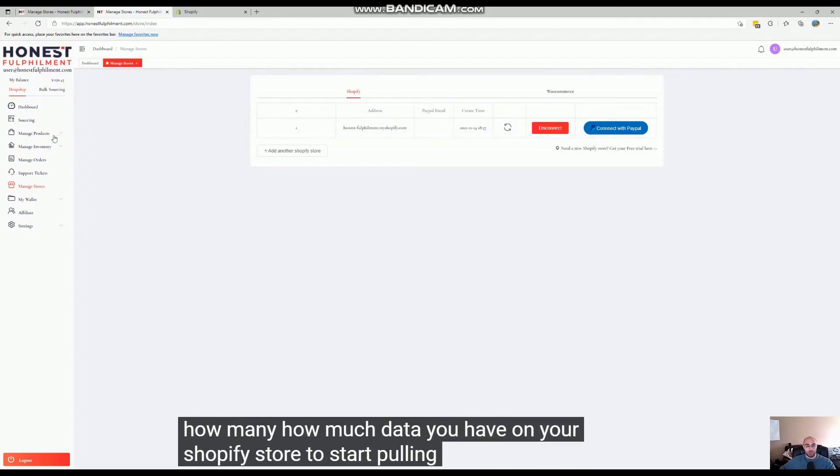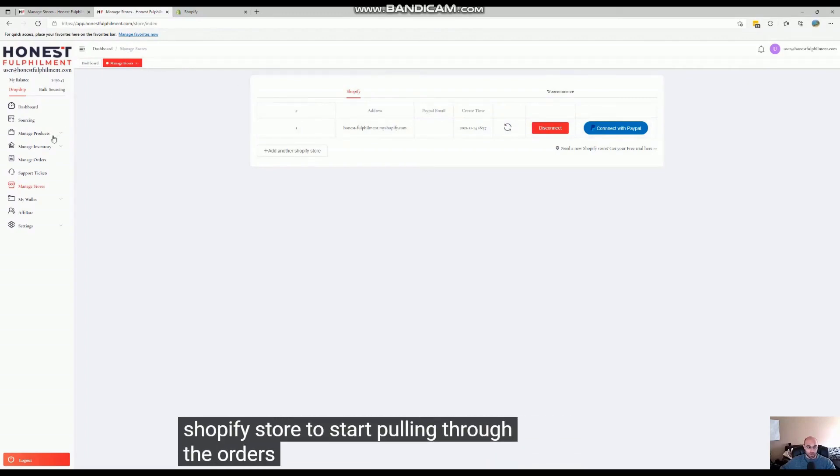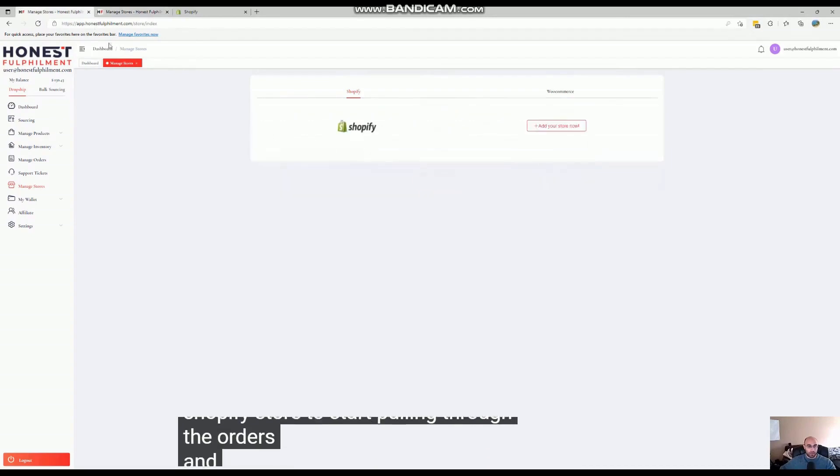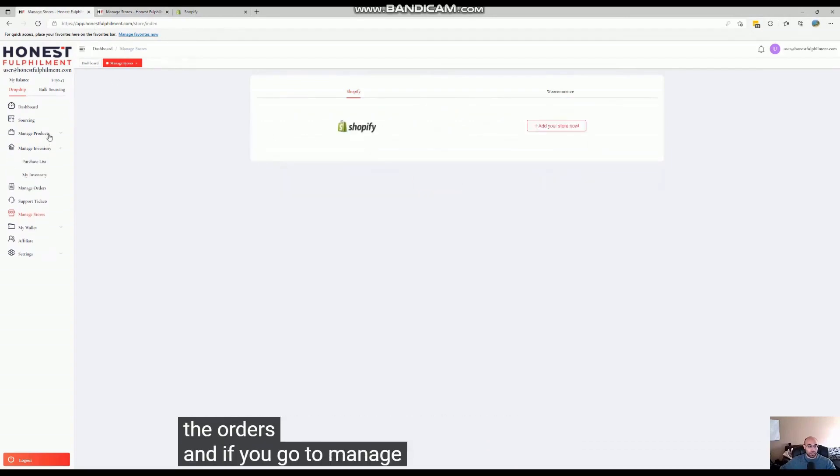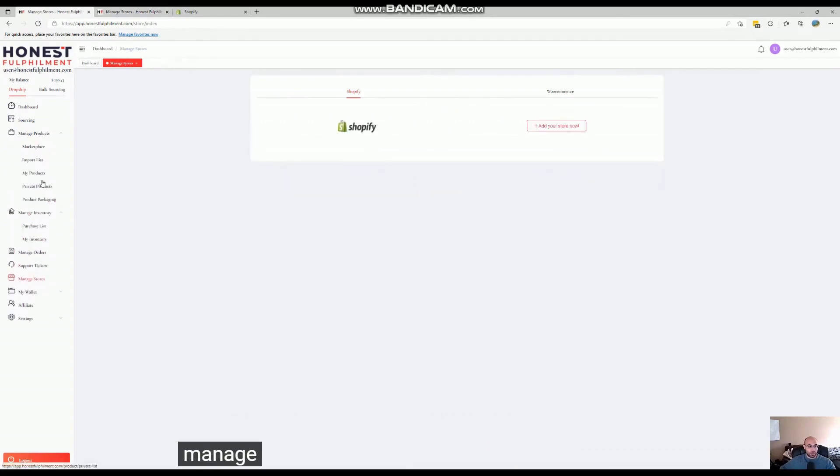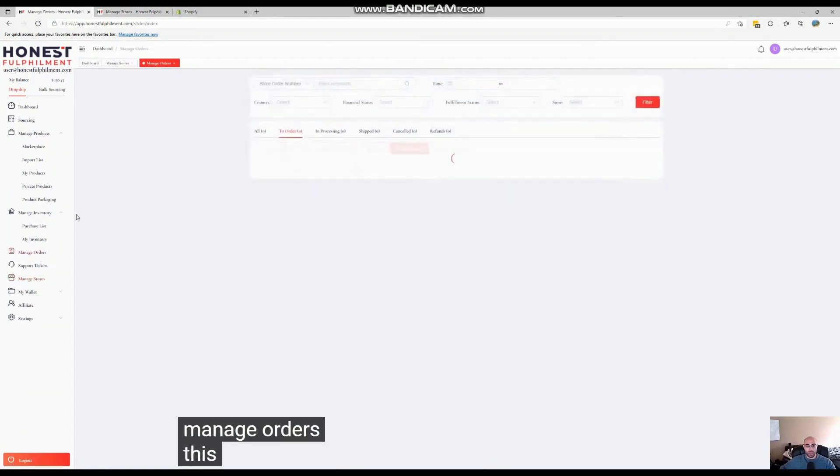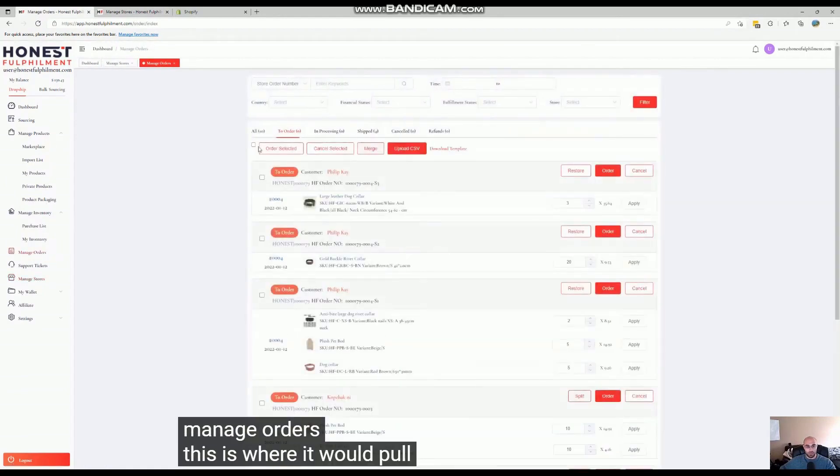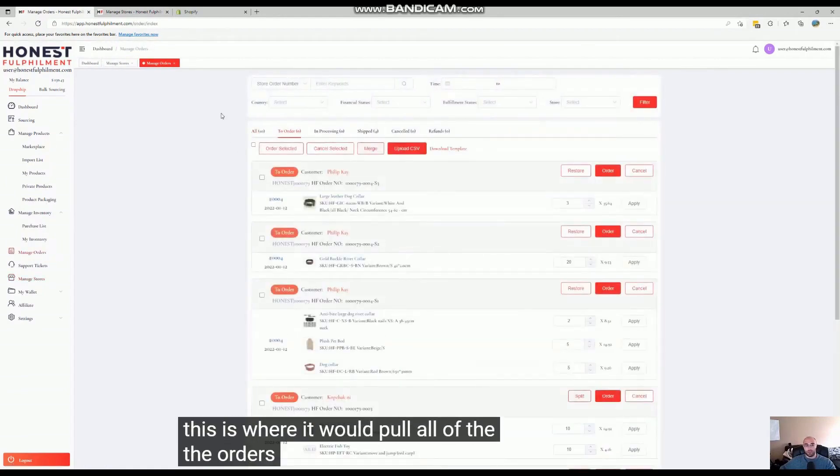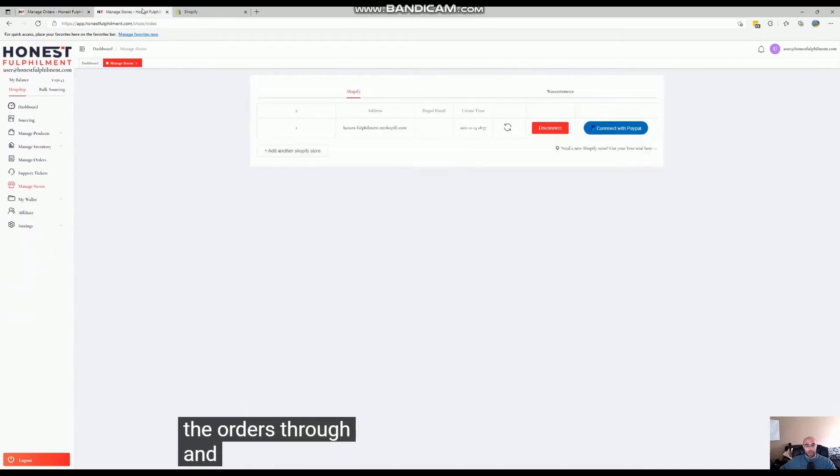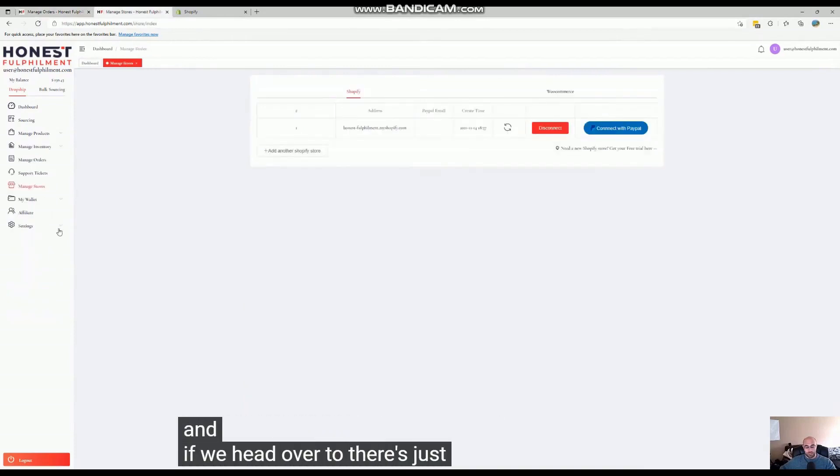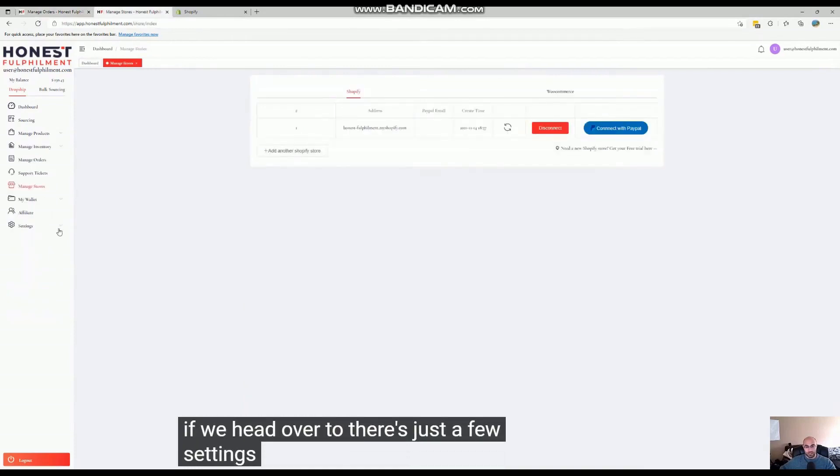to start pulling through the orders. If you go to Manage Orders, this is where it would pull all of the orders through. If we head over to Settings, there's just a few settings that we can